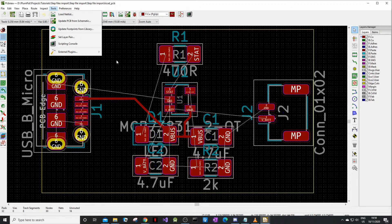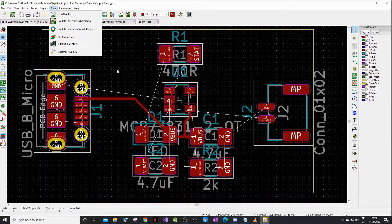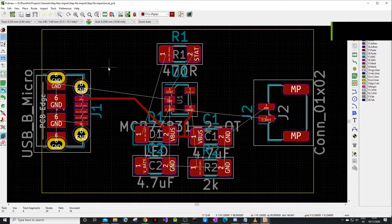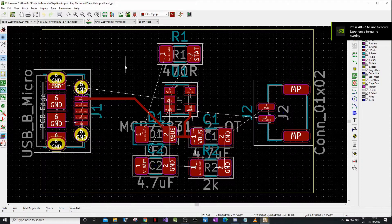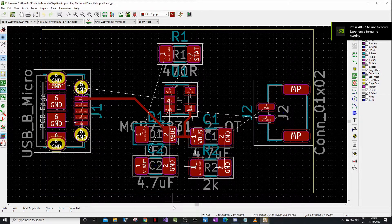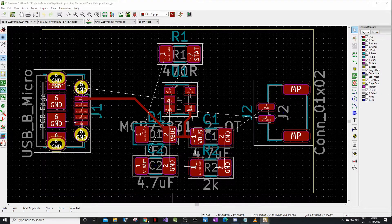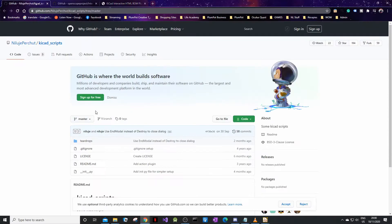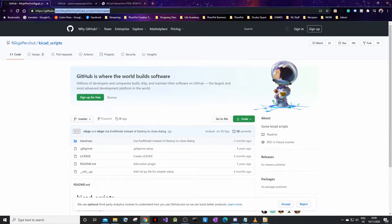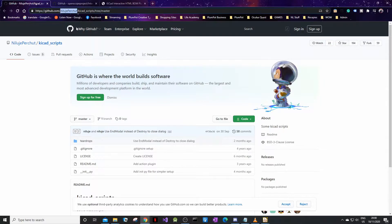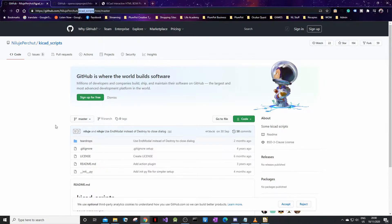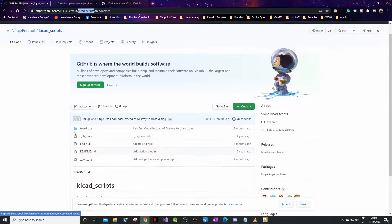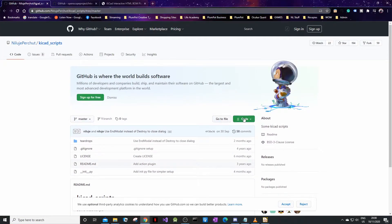To install this you must download it first. You go to this website, this GitHub link I'll share with you guys in the link below. That's from NiluJia Pursuit, not sure how to say that. It's called the KiCad script and this one is for teardrops. So all you do is you download it.